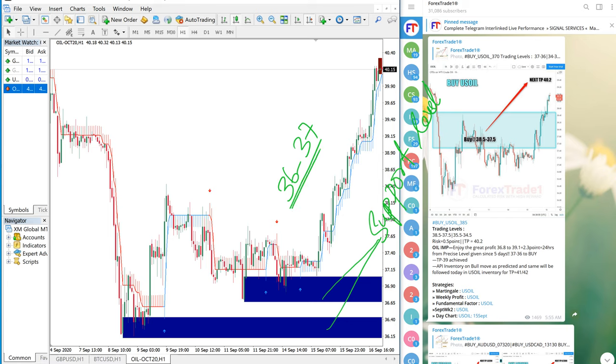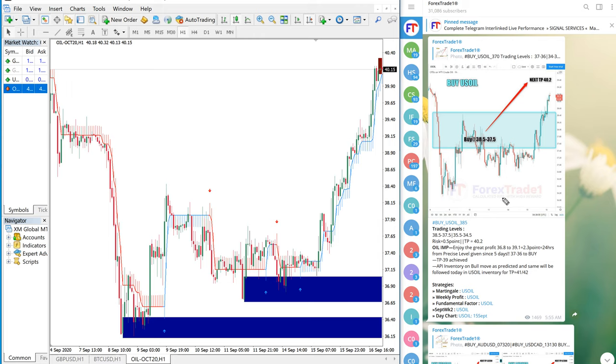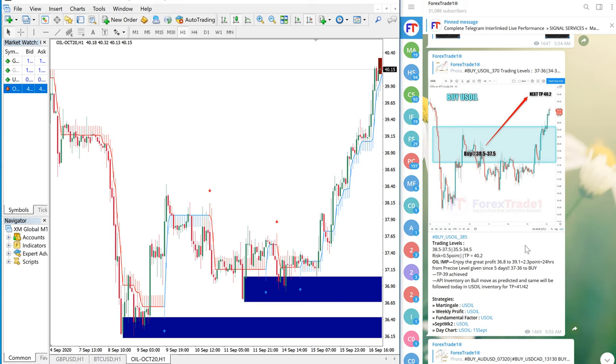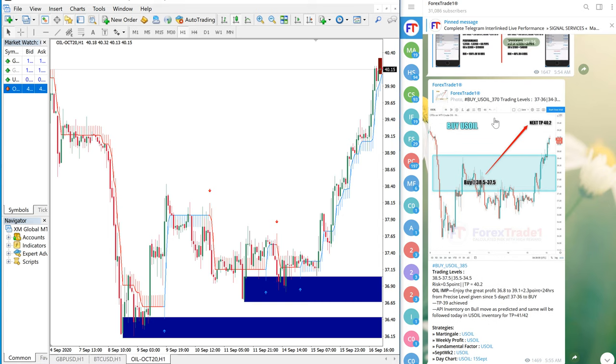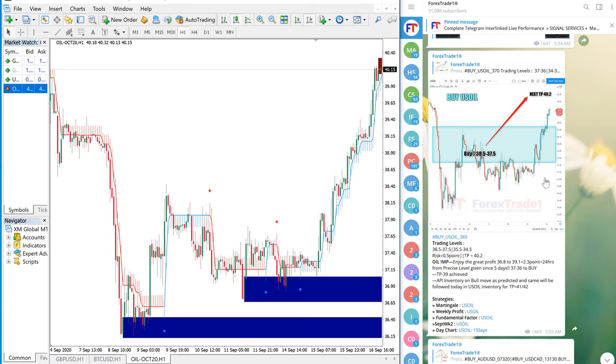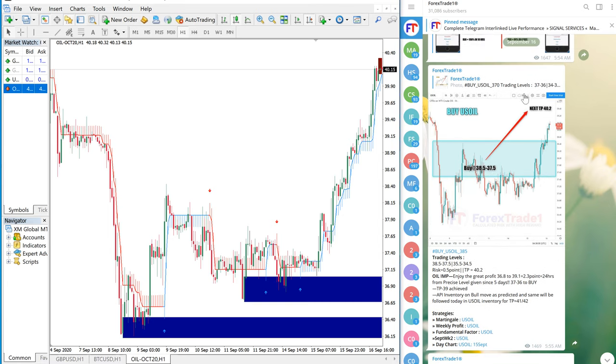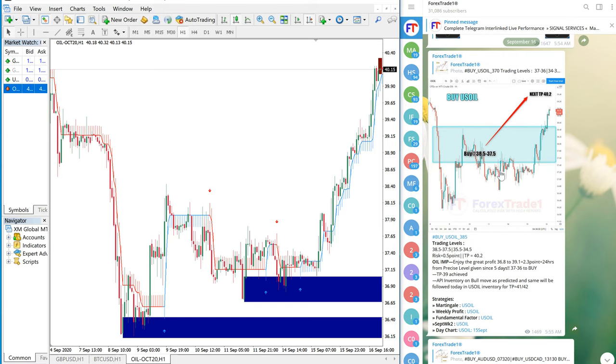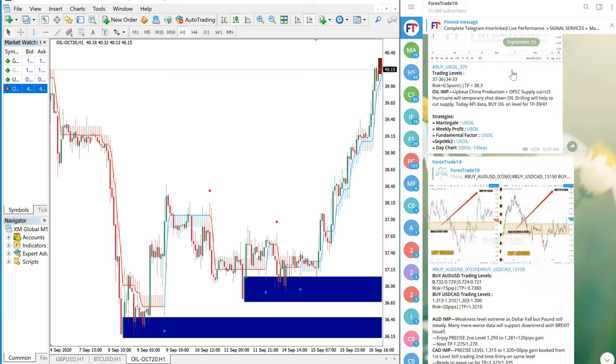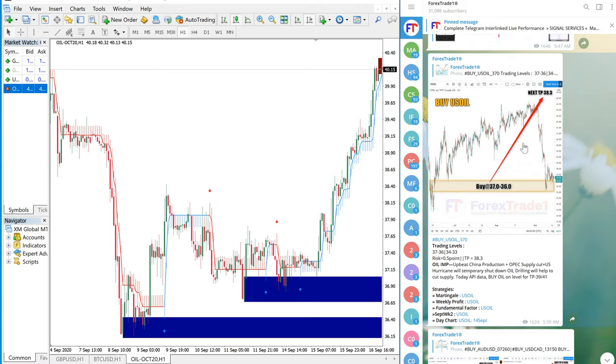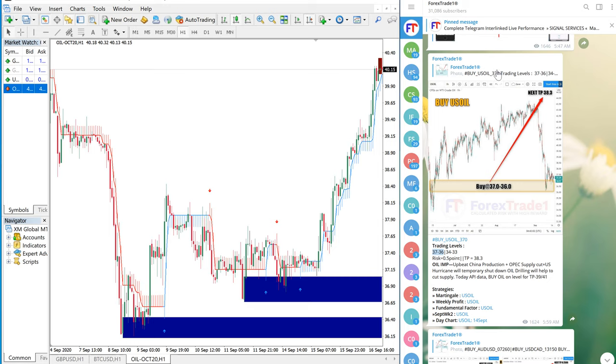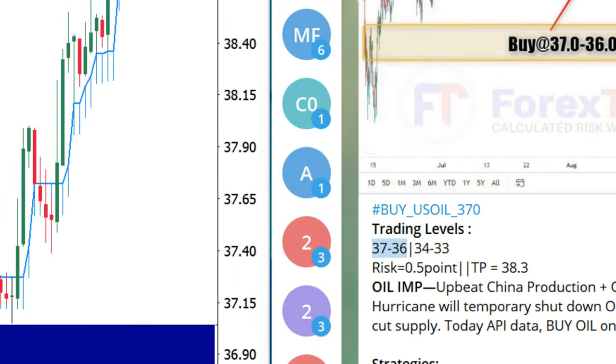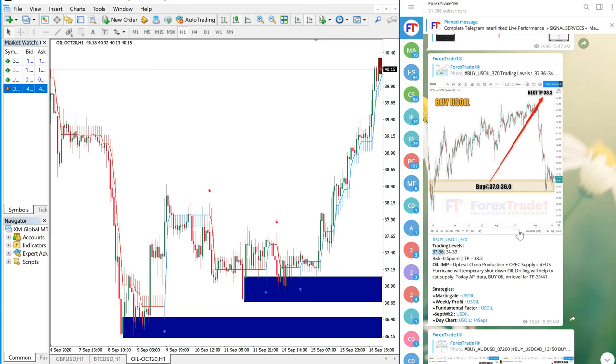As you can see here, this is our free telegram channel, and this is interlinked with previous days telegram messages for US Oil signal. For example, if we click here it will go to September 15th message. See the entry level given 37-36, which is exactly matching with our indicator. Then again the previous message, September 14th, same entry range 37-36.